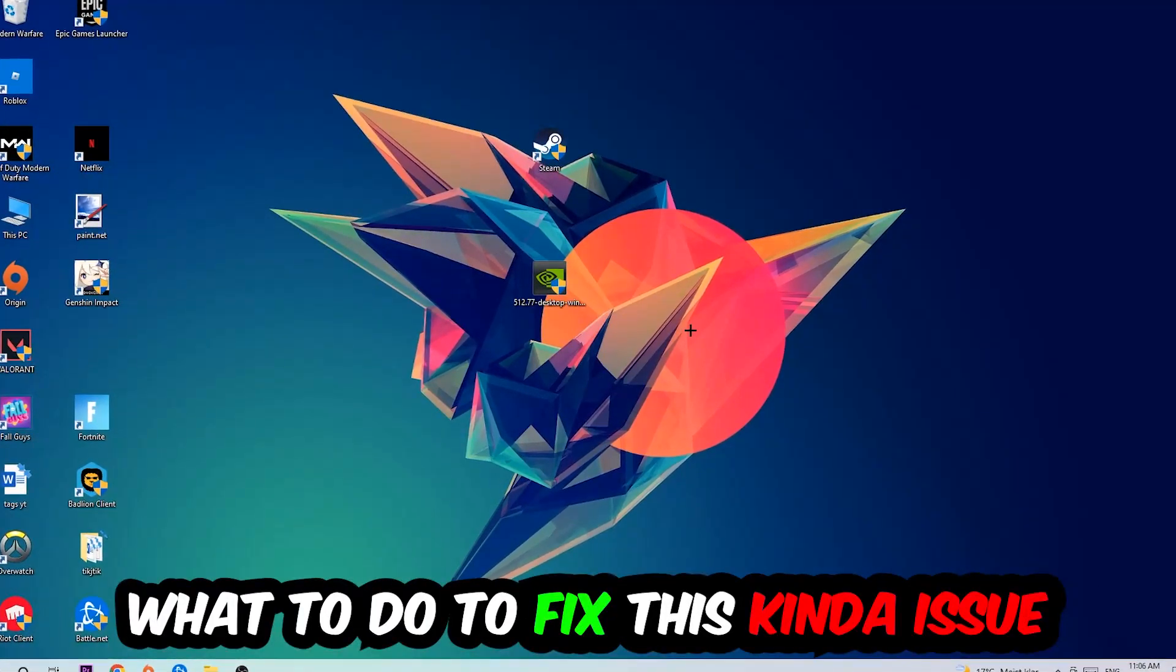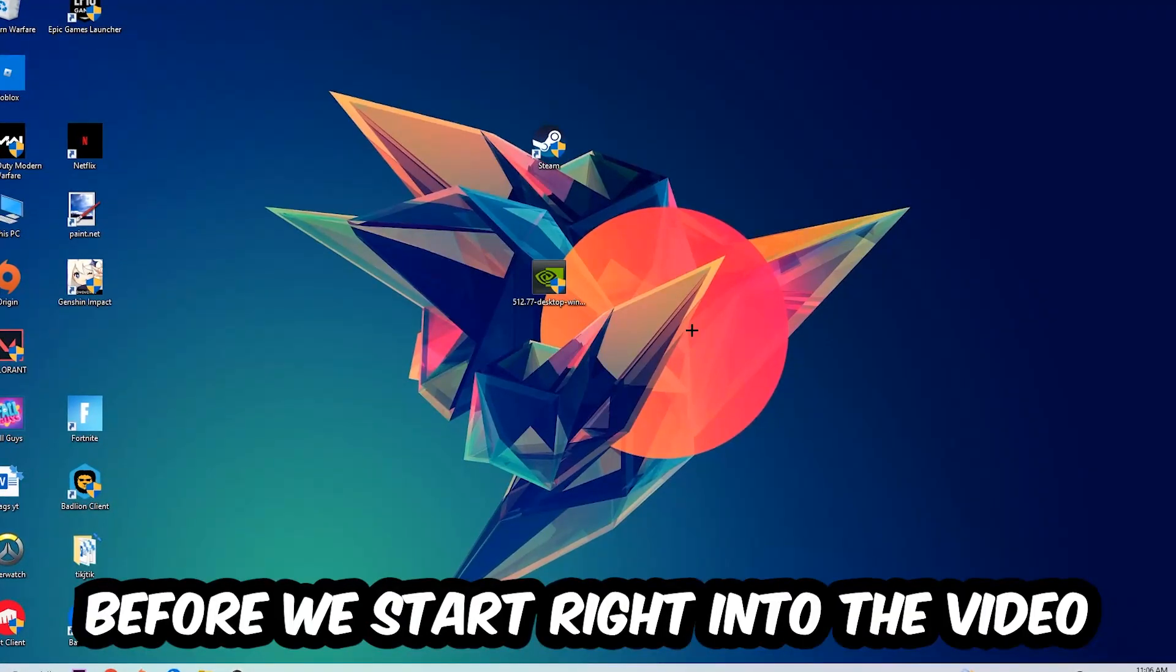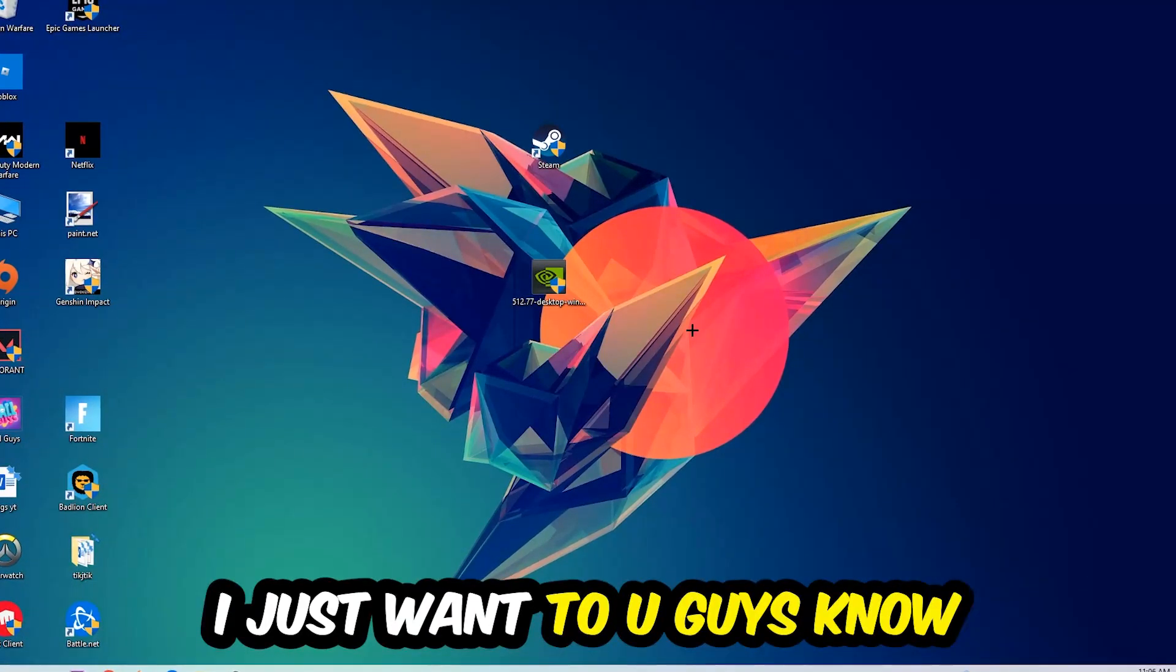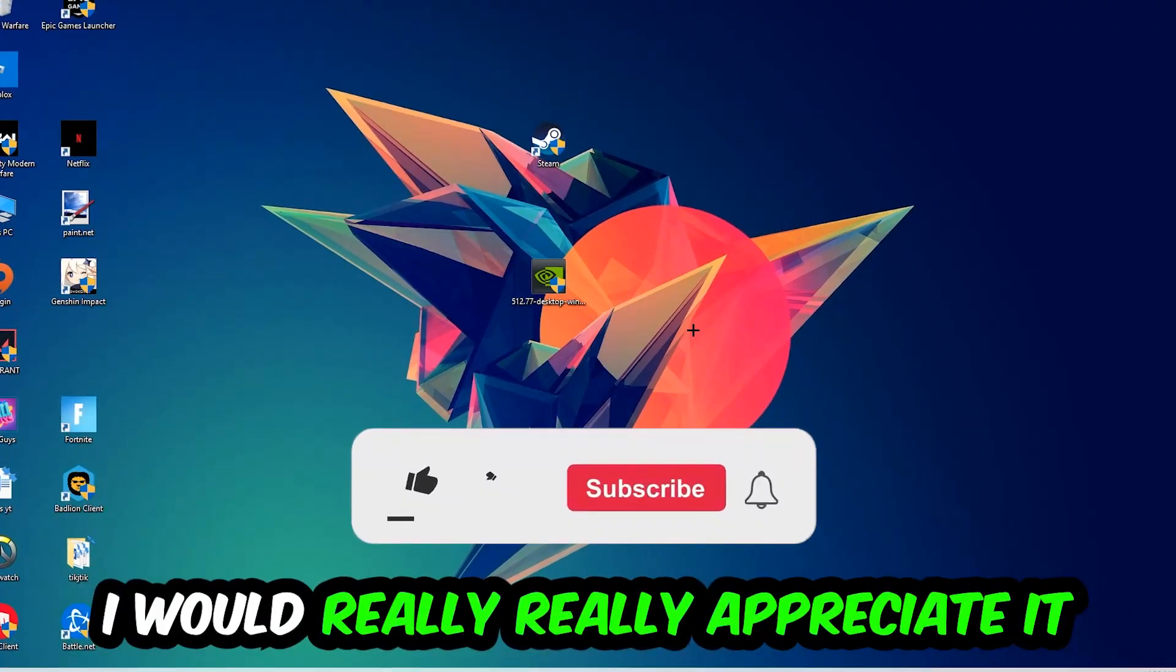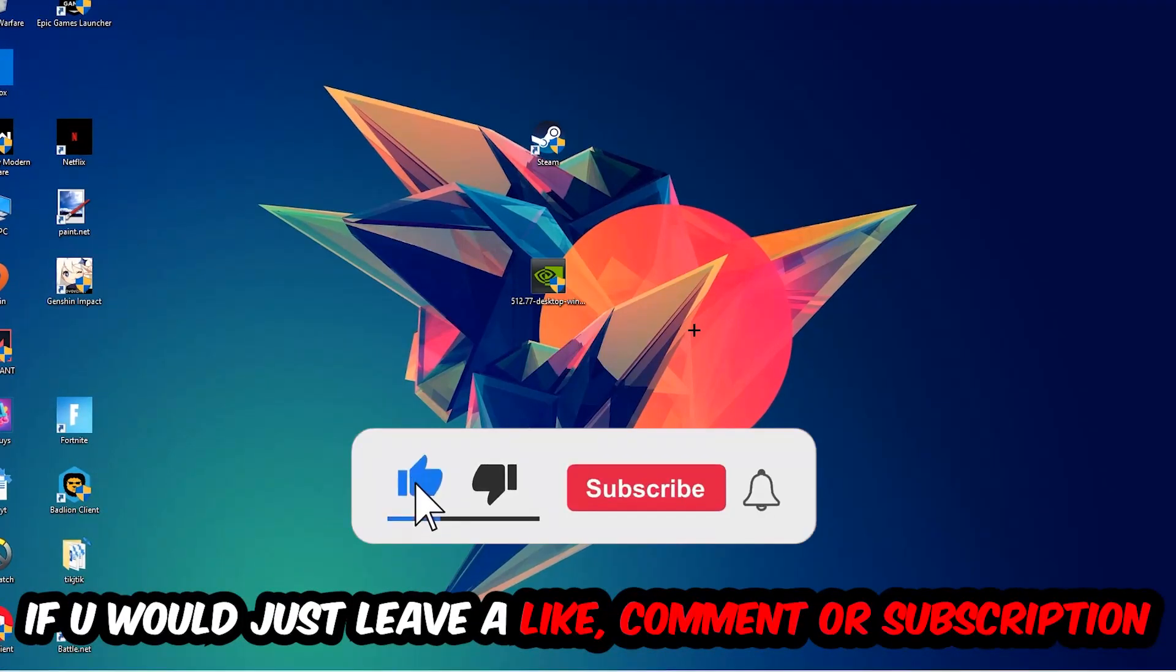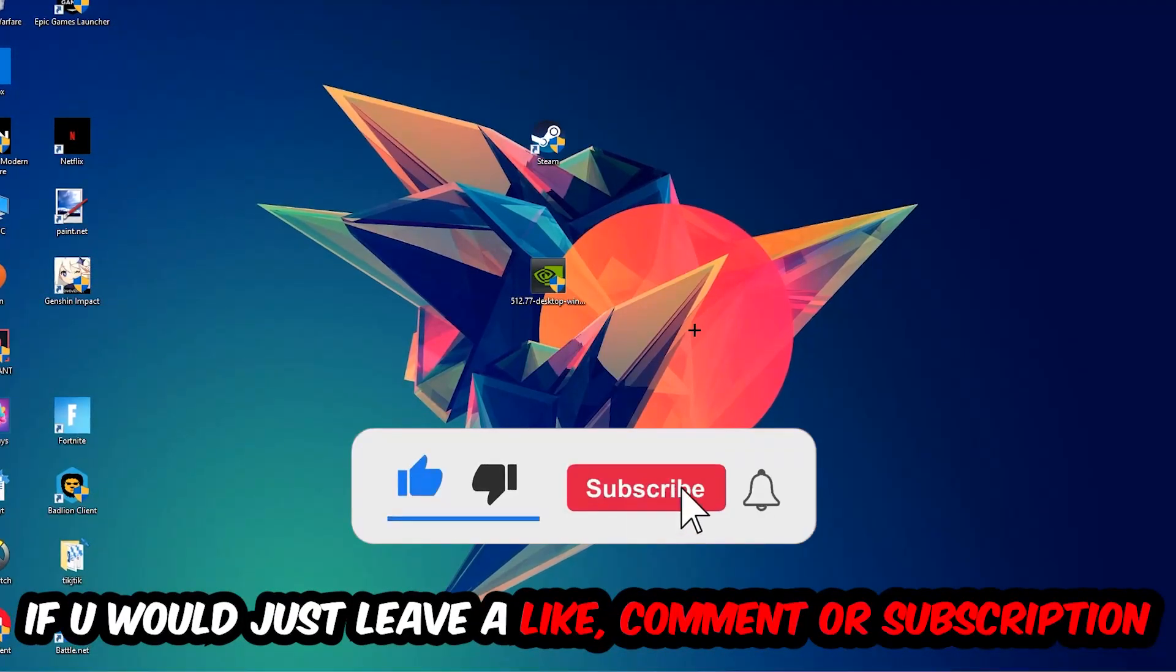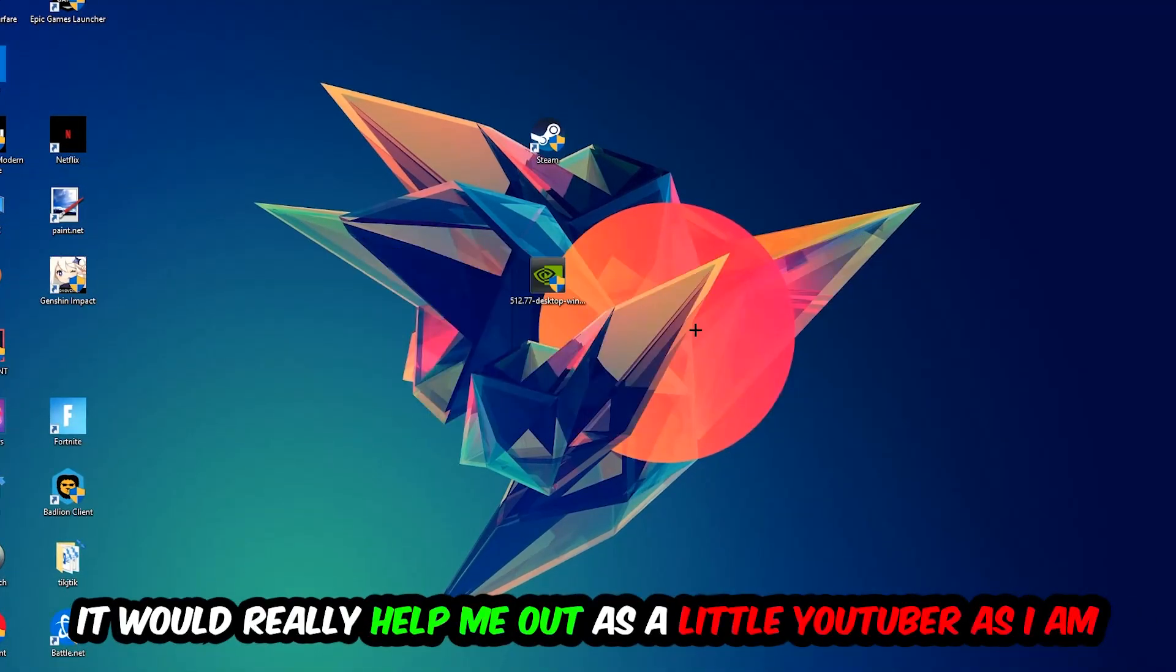Before we start, I just want to let you know that I would really appreciate it if you would leave a like, a comment, or a subscription on my YouTube channel. It would really help me out as a small YouTuber.